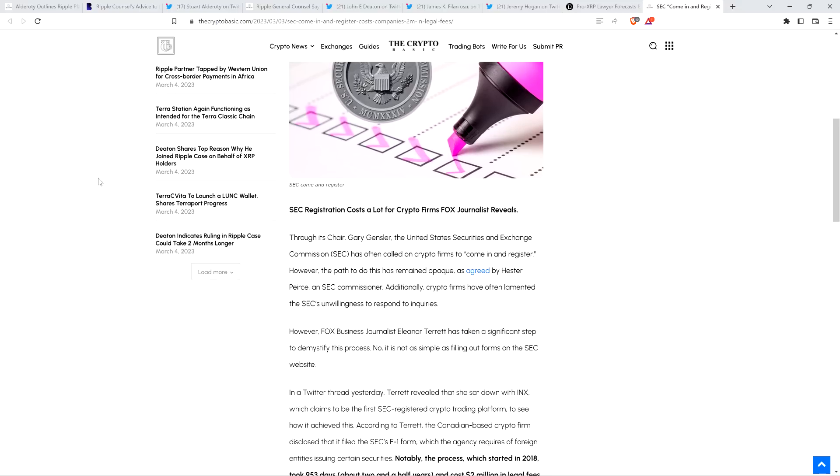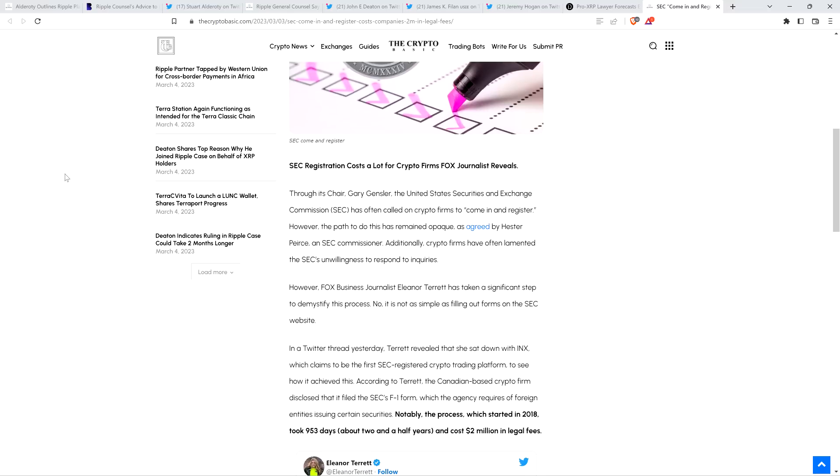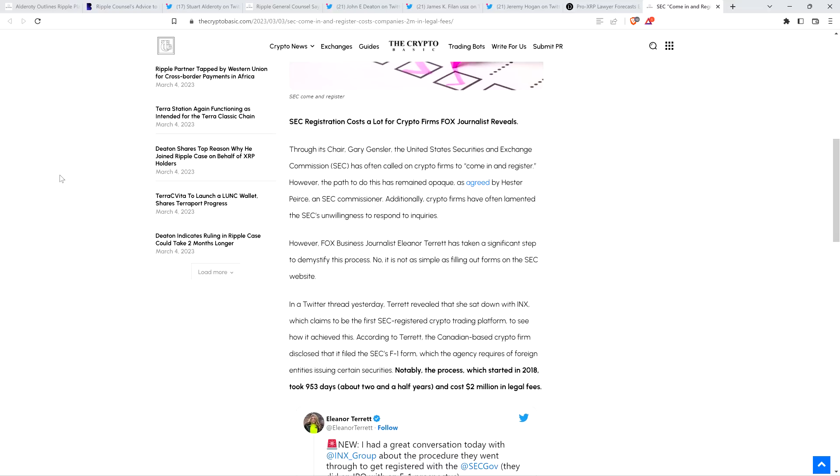SEC registration costs a lot for crypto firms, Fox journalist reveals. Through its chair, Gary Gensler, the United States Securities and Exchange Commission has often called on crypto firms to come in and register. However, the path to do this has remained opaque, as agreed by Hester Peirce, an SEC commissioner. Additionally, crypto firms have often lamented the SEC's unwillingness to respond to inquiries.